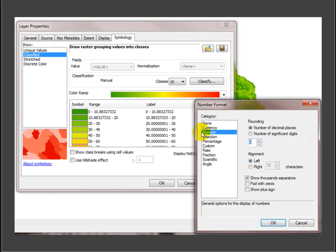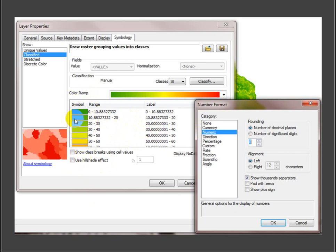Another thing to think about with slope, ArcMap in particular loves giving you your slope in a classified setup like this. There's no reason it has to be classified. So you can just go into the symbology and change it back to a stretched color ramp, and then you don't have the slope in classes. So it's just something to think about. And that's it. My two cents on cartographic nuances.